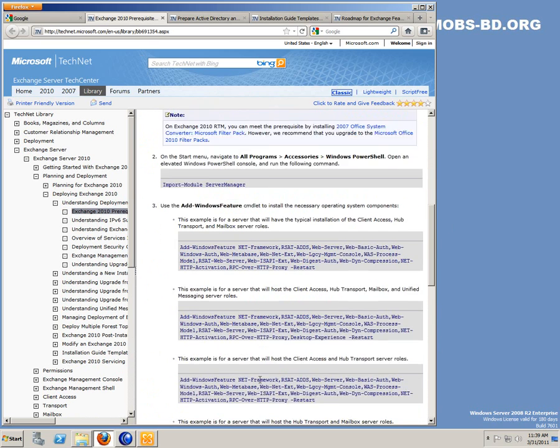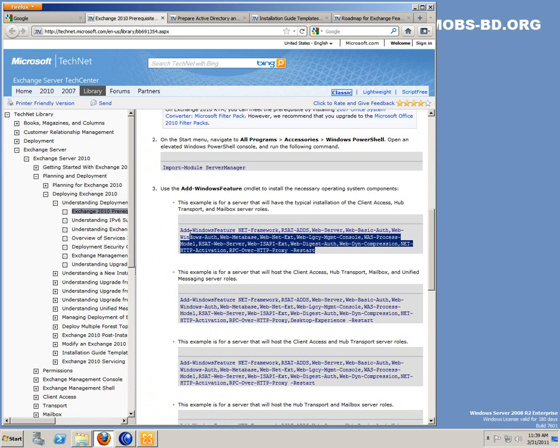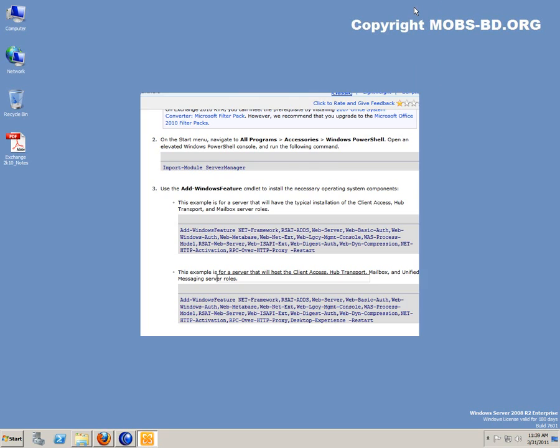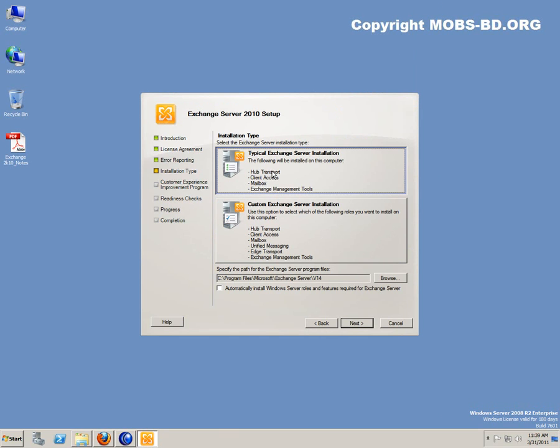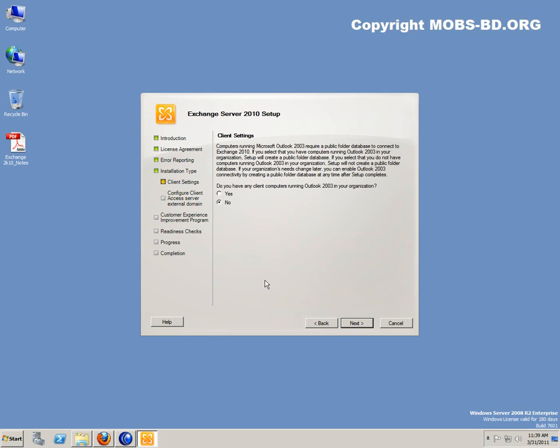As we issued the command with the typical exchange installation from the web, typical installation would consist of client access, hub transport and mailbox server roles. You're going to need the exchange management tools when you're actually managing the exchange. Automatic install Windows server roles and features required for exchange server. I'm going to click next.